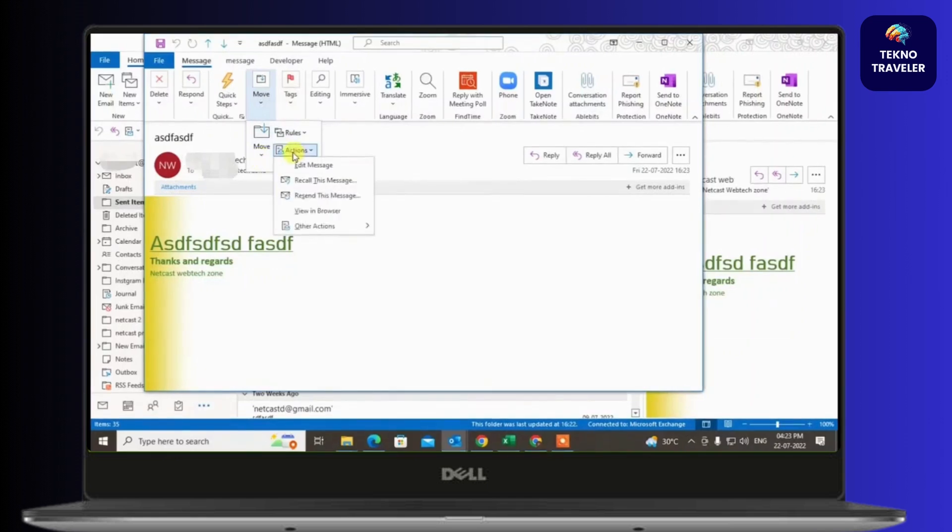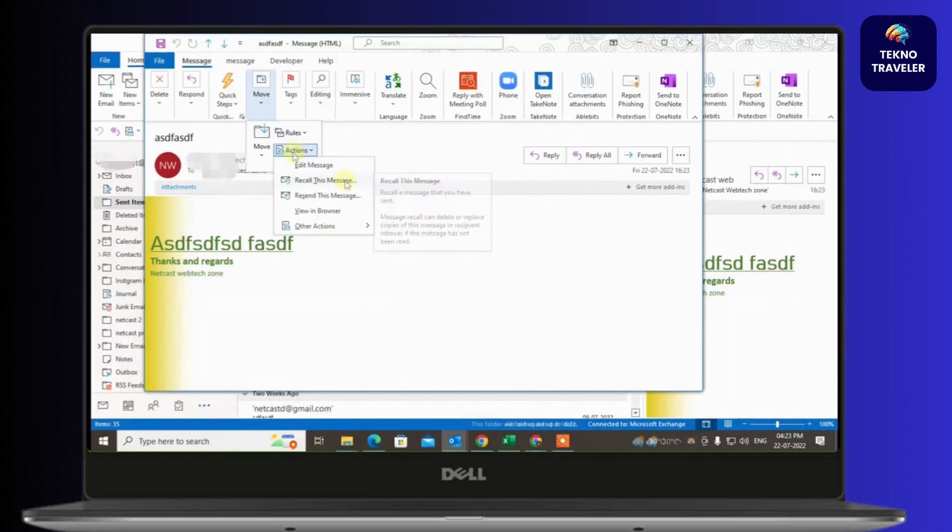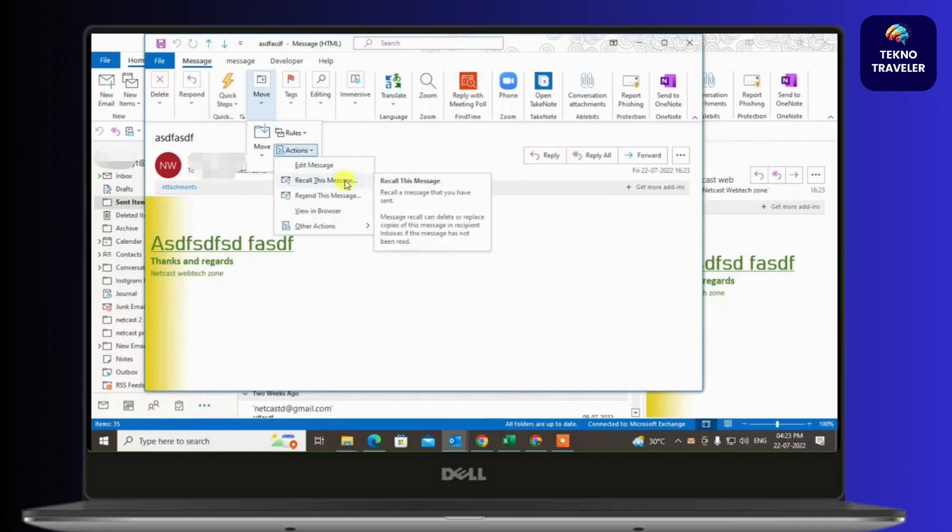Again, you'll find these options. Simply click on Recall This Message.